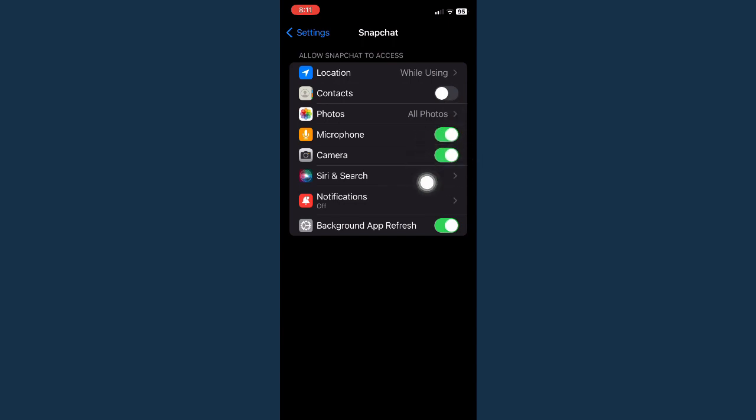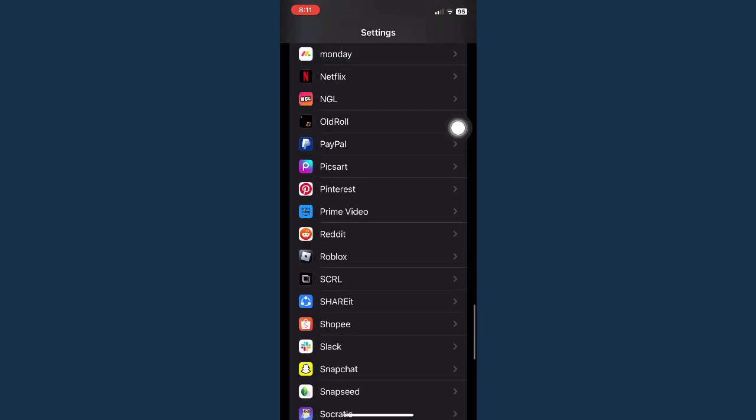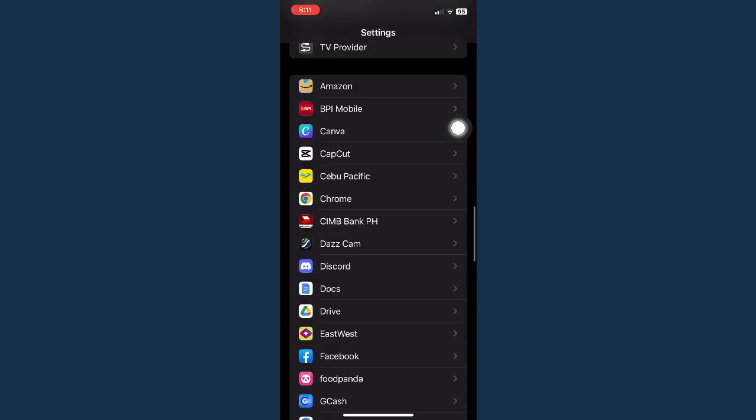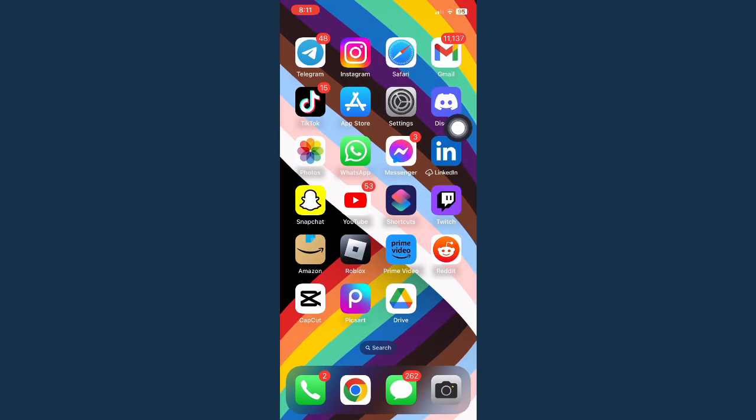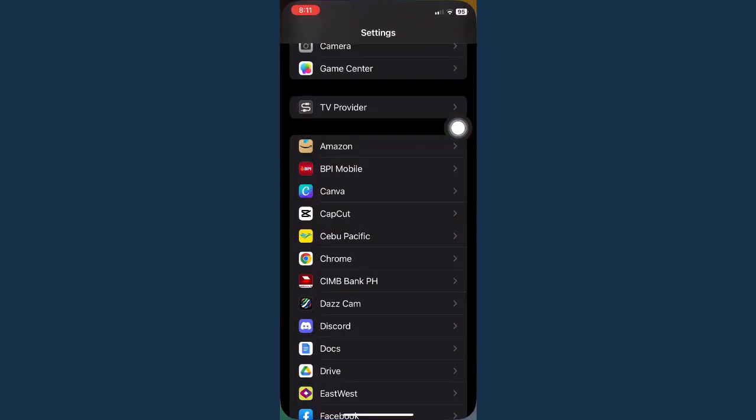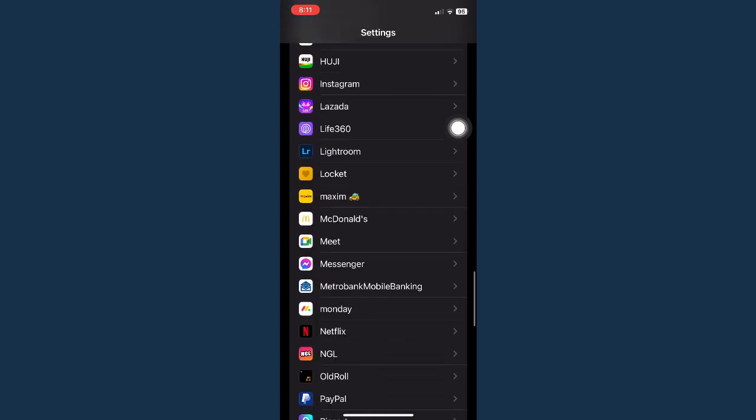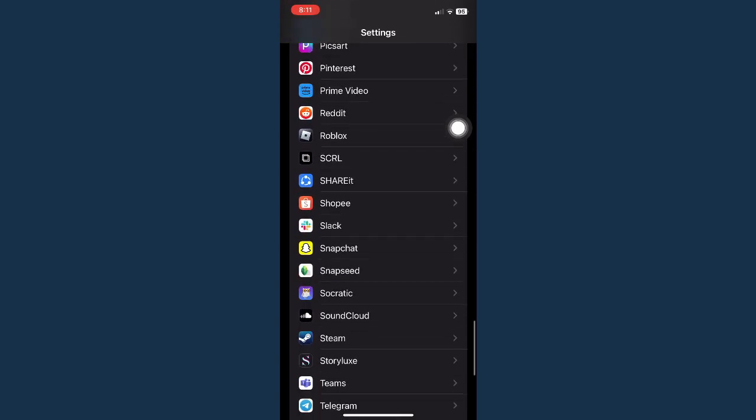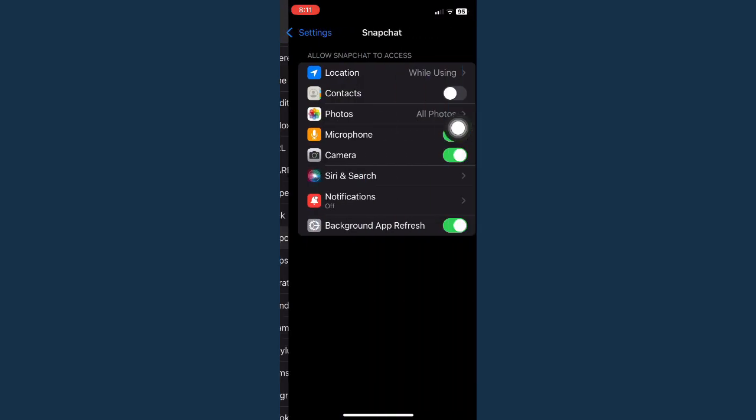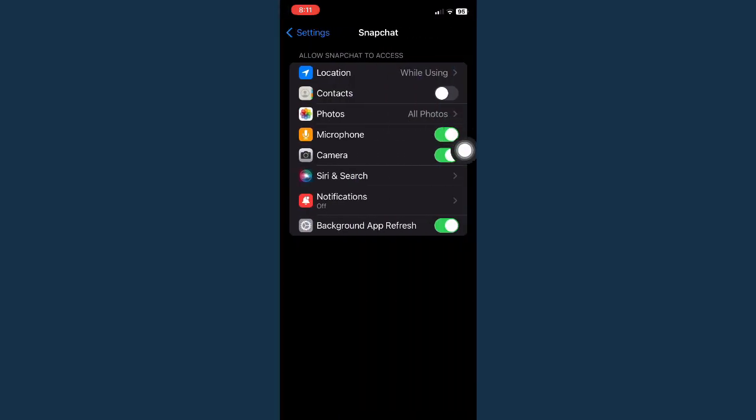The toggle button should turn green like this one. To recap, you need to go to your Settings, scroll down and look for Snapchat, and make sure to click on Camera and click on the toggle